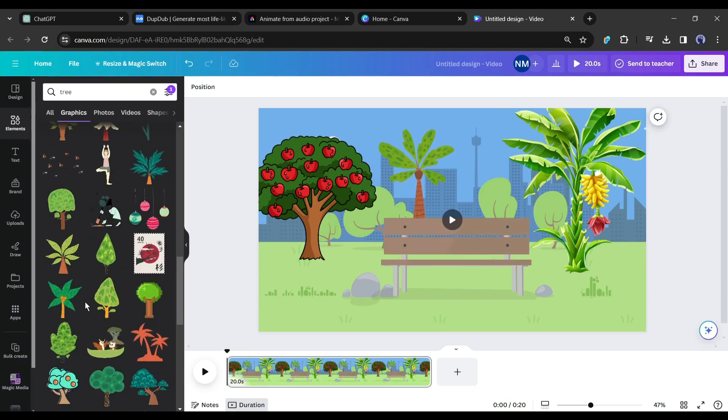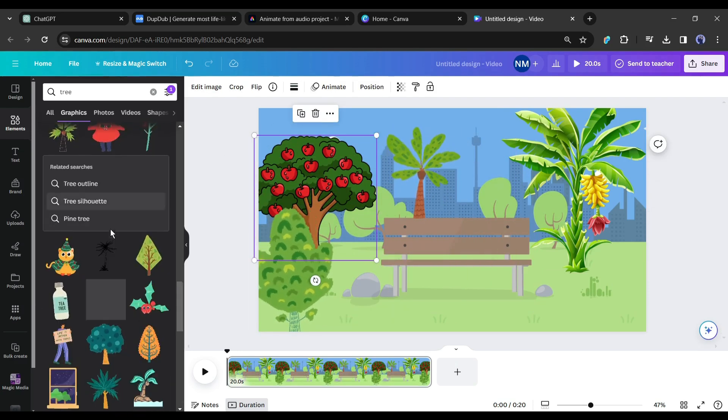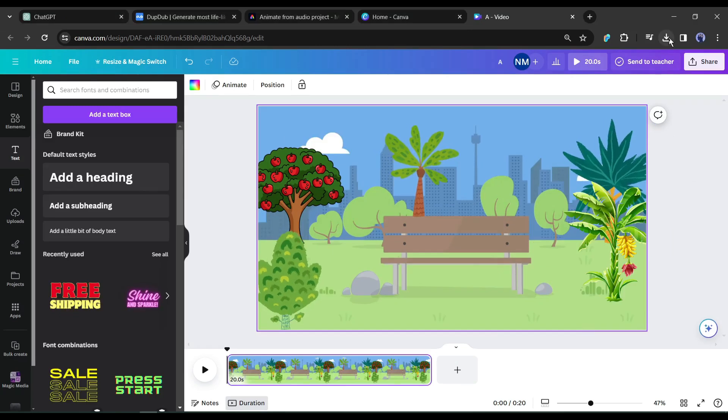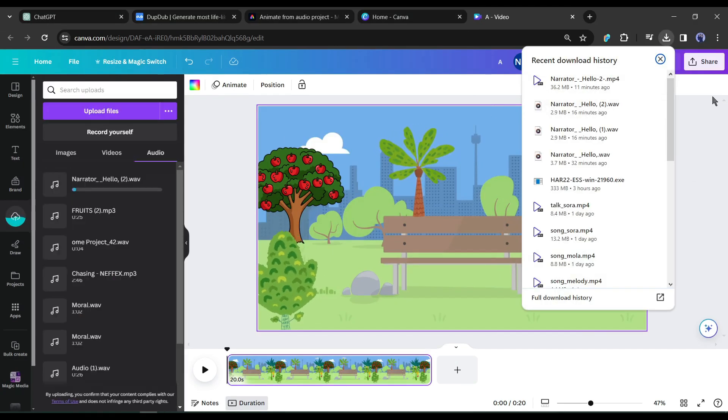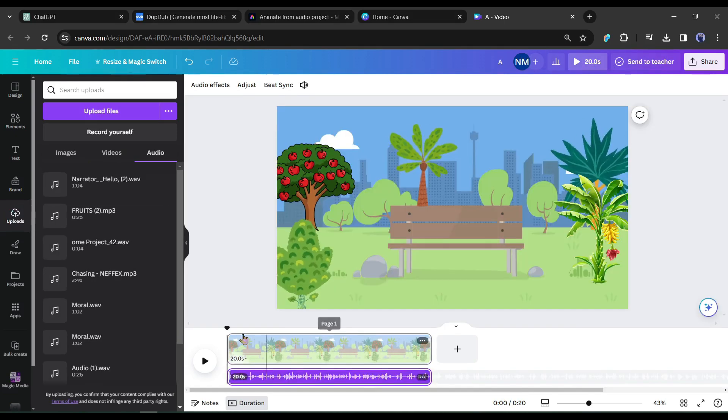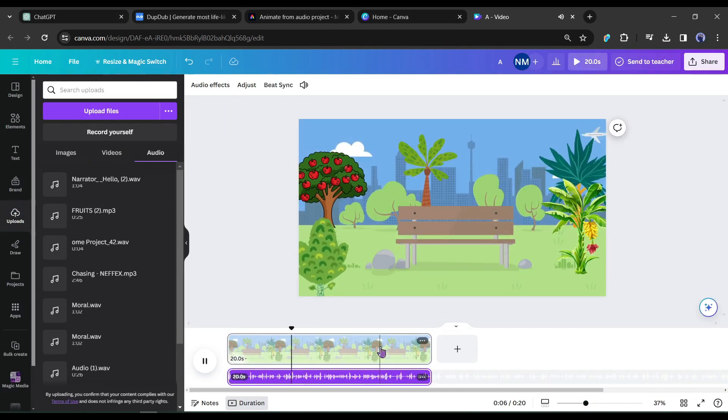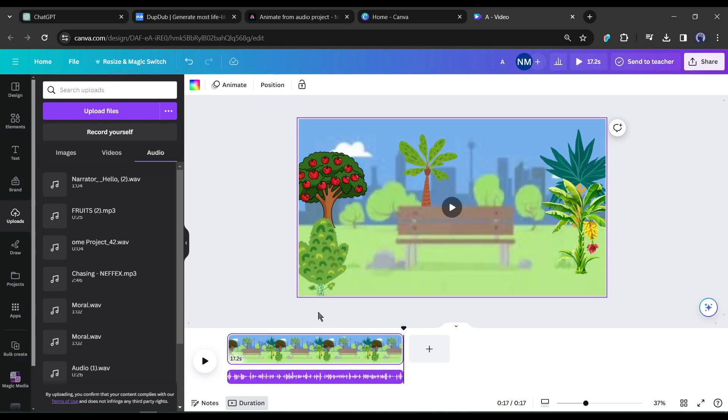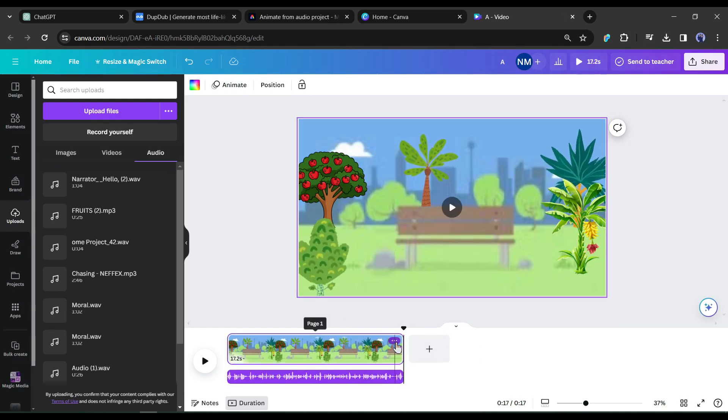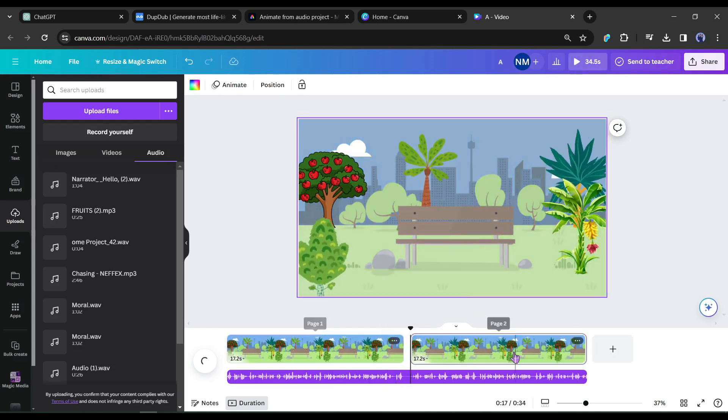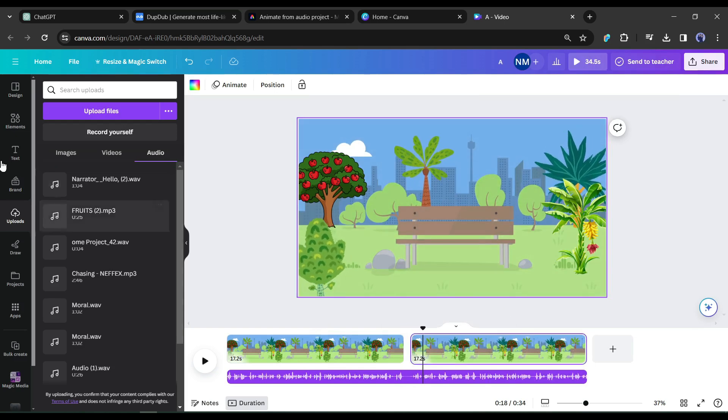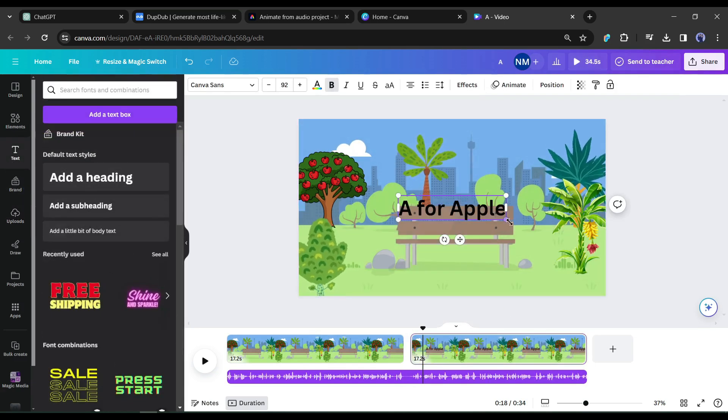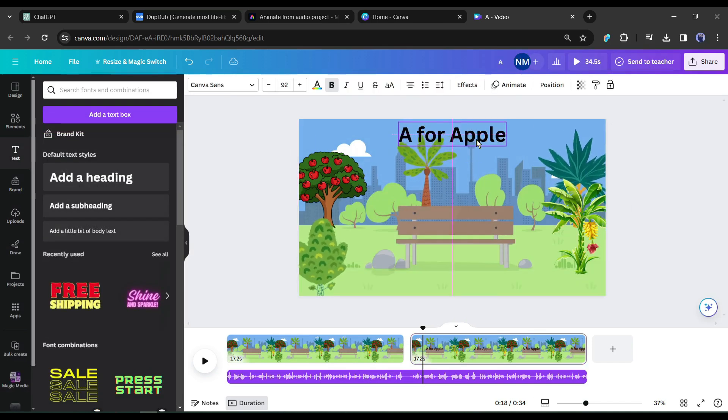In this way add trees and set the size and positions to make a perfect background for your video. After creating the first background upload the voiceover on Canva and then add the audio to your video. Now play the video and adjust the video length according to the scene on your voiceover.